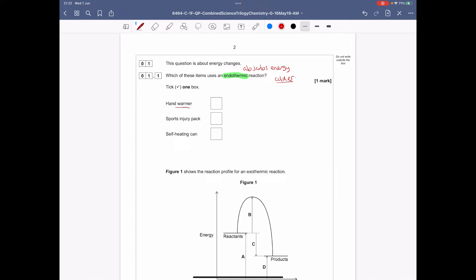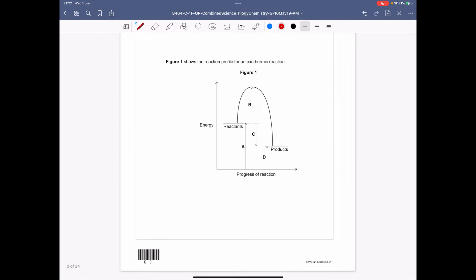A hand warmer would be an exothermic reaction. A heating can would also be an exothermic reaction. Therefore, the only one that would cool something down would be a sports injury pack — that is your endothermic reaction.